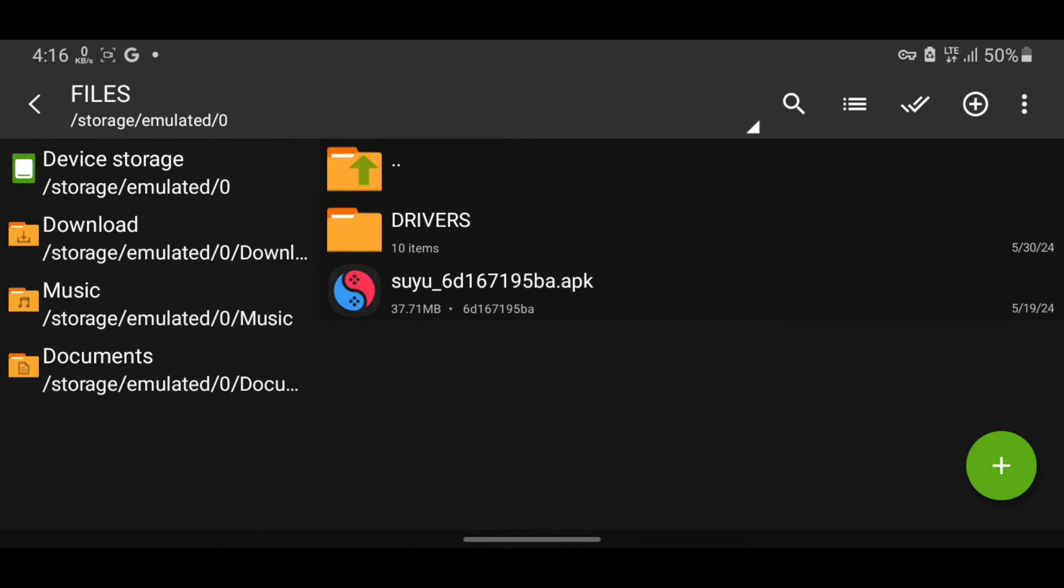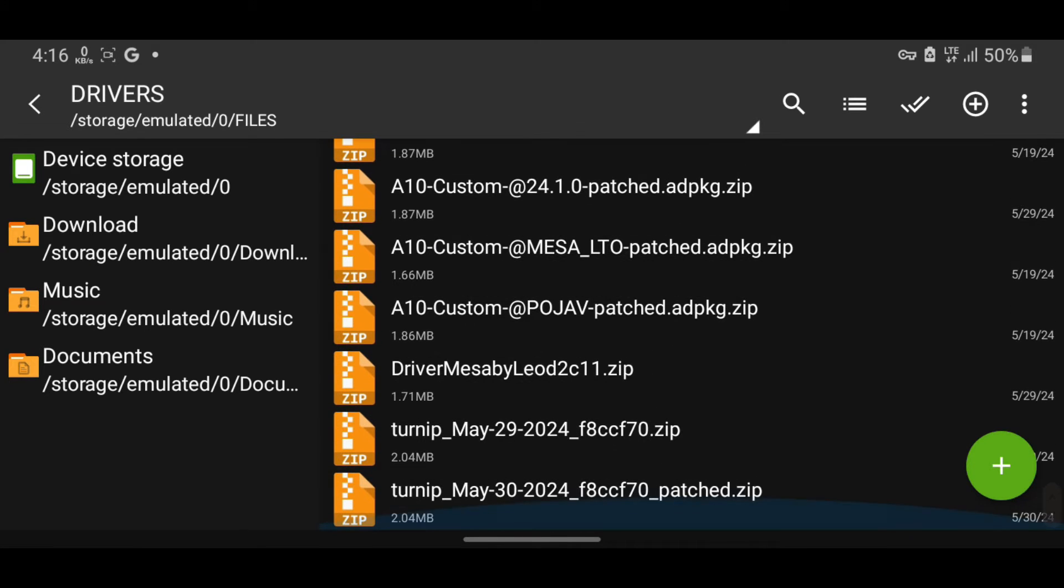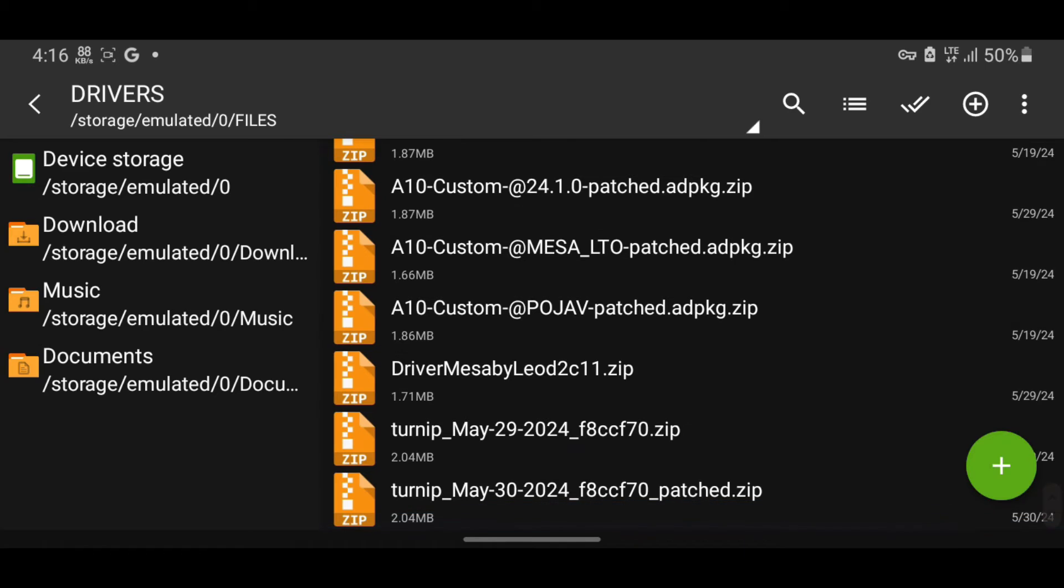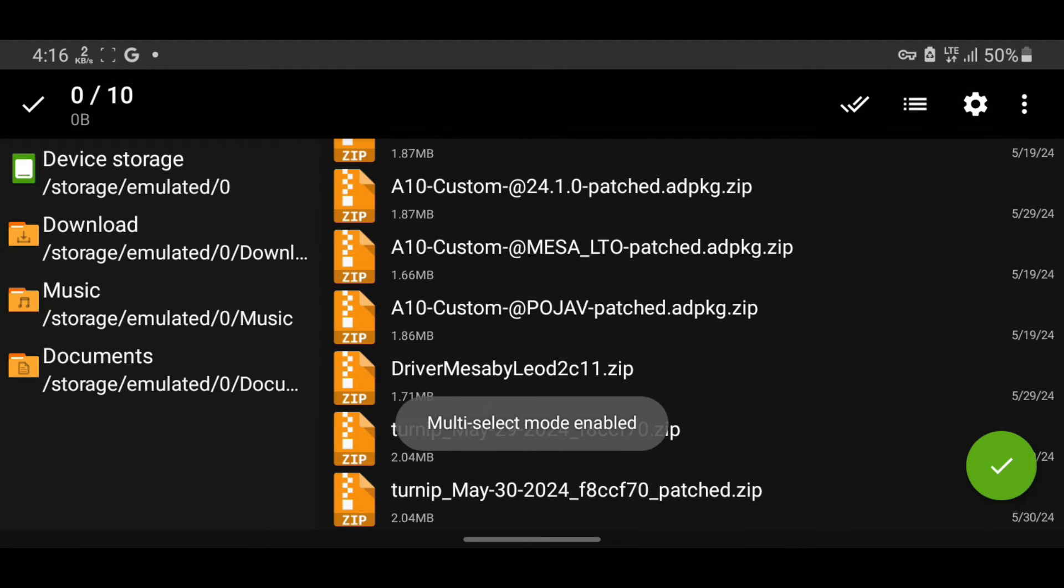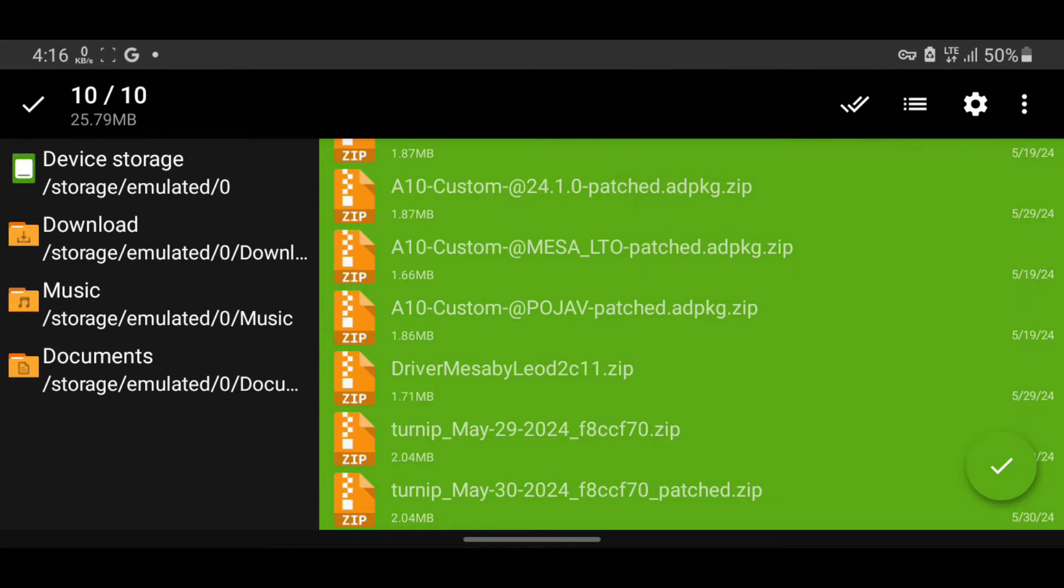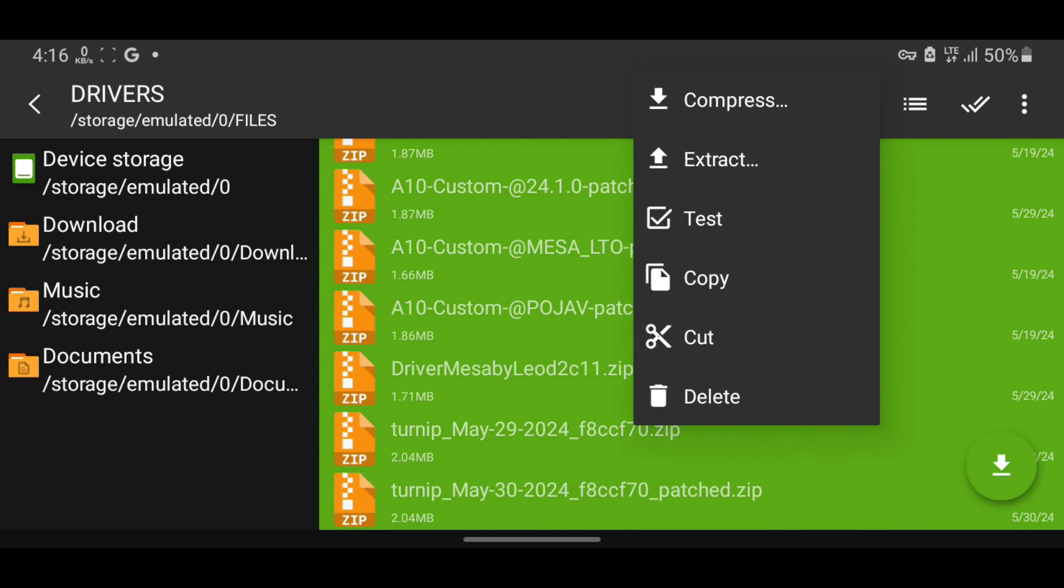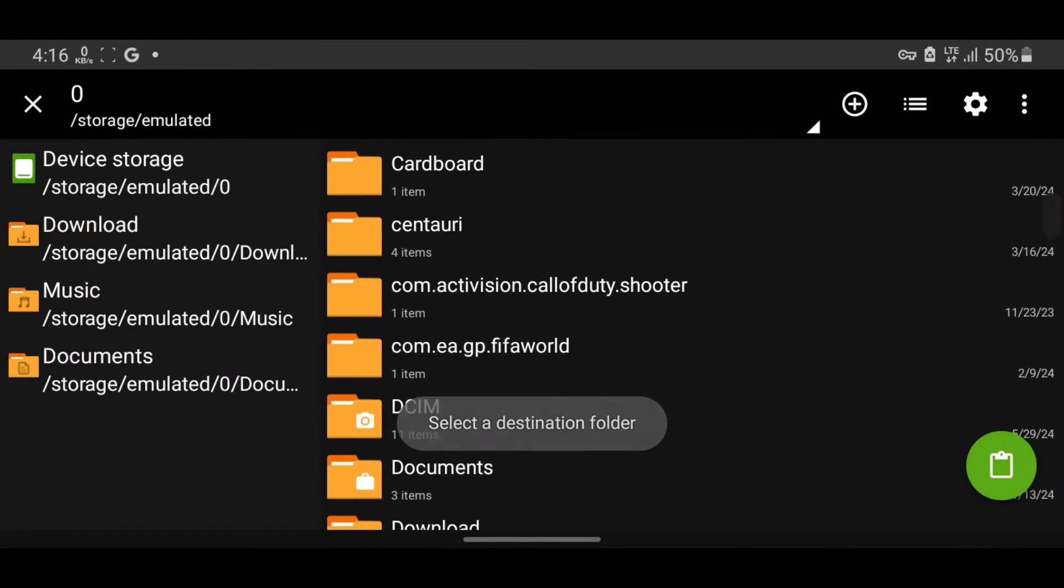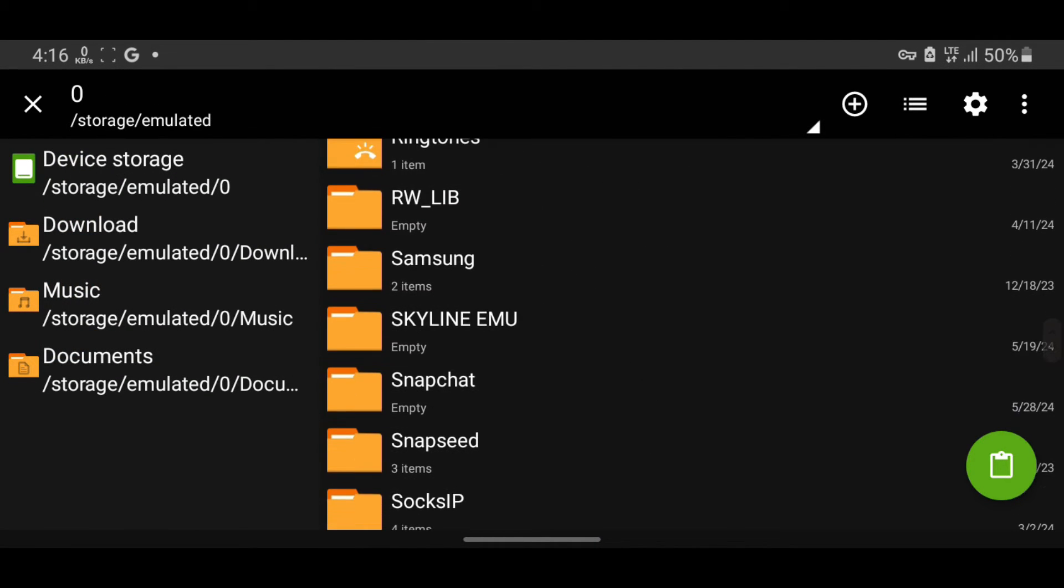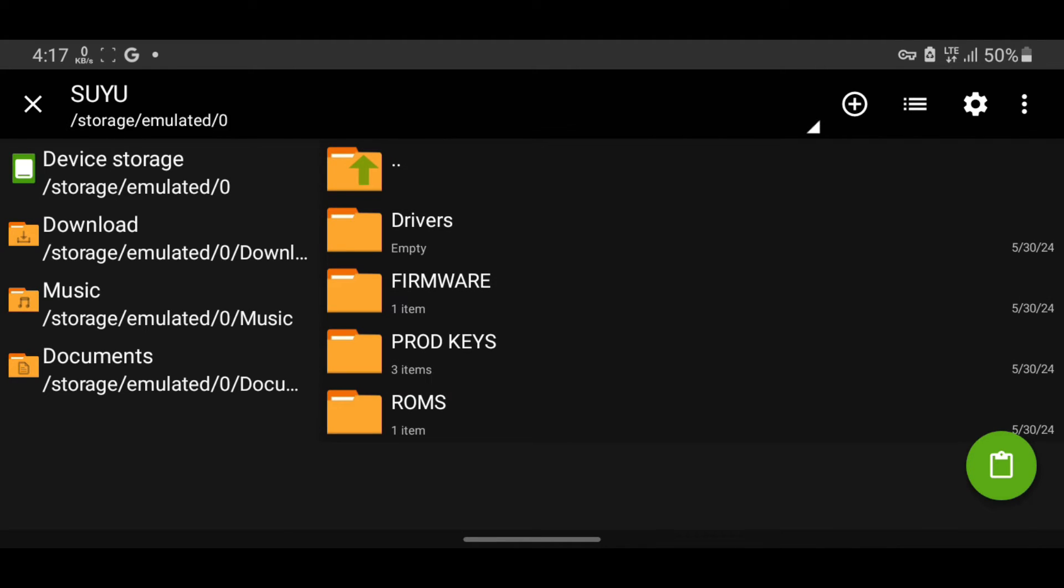Now let's move the drivers. Inside the Drivers folder are our drivers. We'll move these drivers into the Suyu folder inside the Drivers folder. Mark the files, select All, cut them, and paste them in the Suyu folder's Drivers folder.